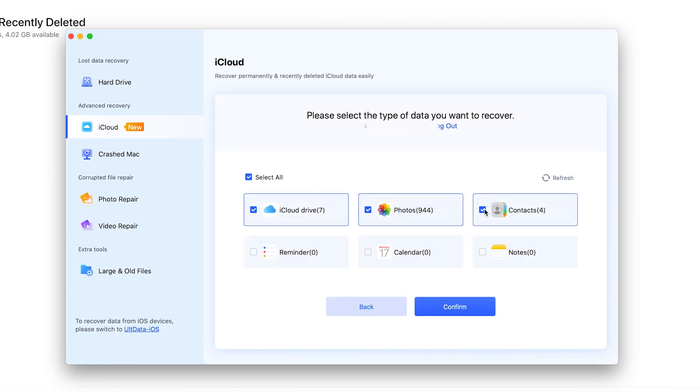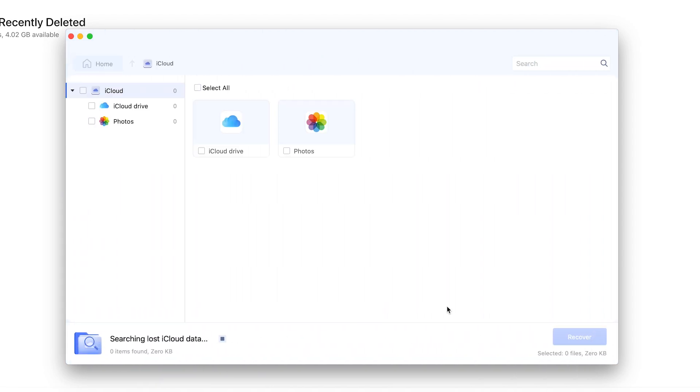Choose what type of data you want to recover and confirm. It will scan for lost data.